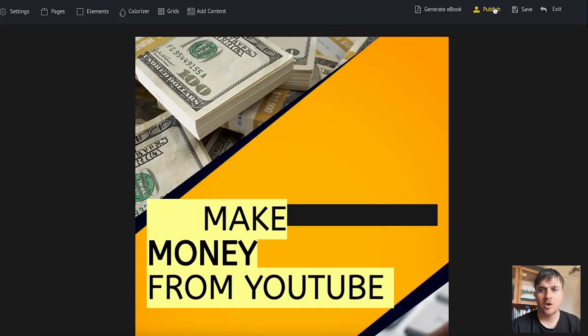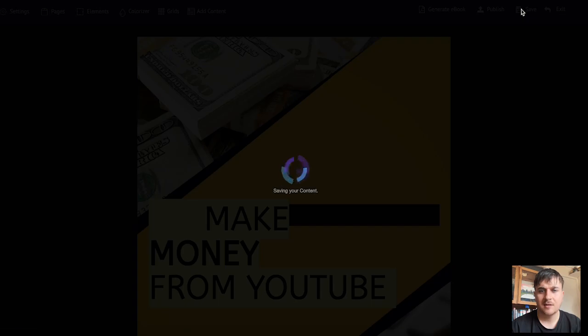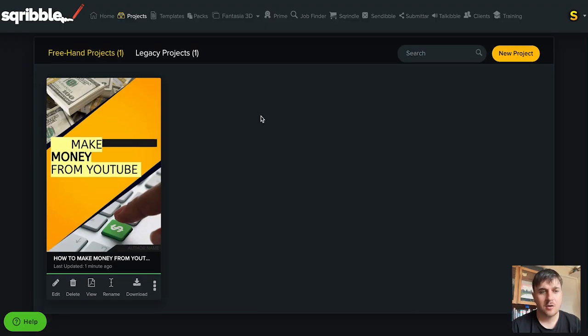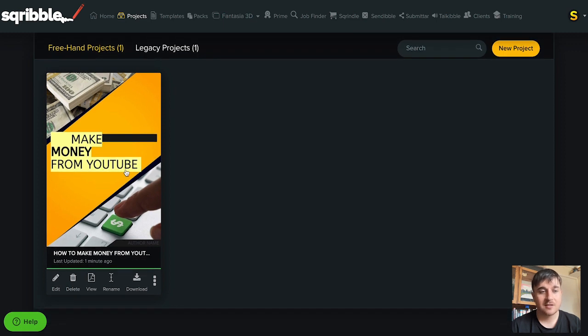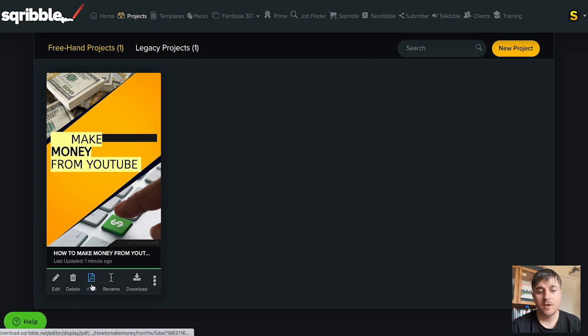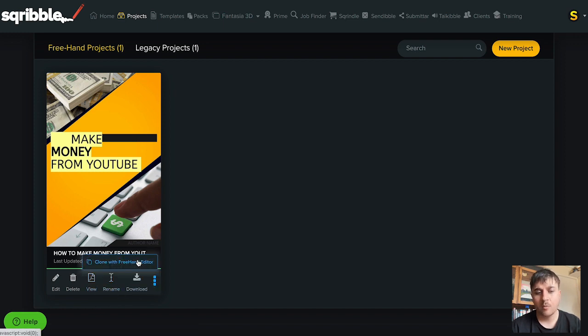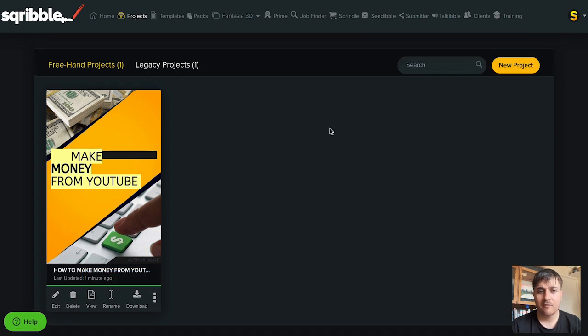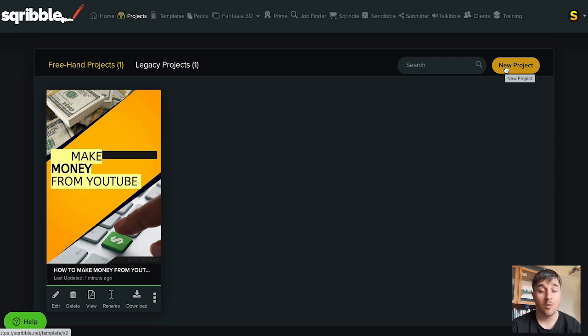You also have the option of publishing it or saving it. On the project section our ebook displays here. As I've just saved mine we have the option to edit it, delete it, view it, rename it or download it as well as cloning it with the freehand editor. If you have multiple projects you can search for them in the search box or click on new project to create a new one.